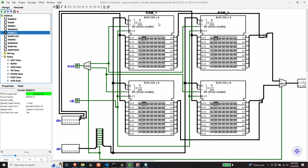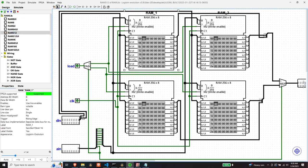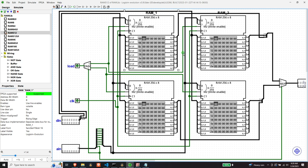Each of these modules has a write enable, has an address in, has a data in, and a data out. Although you can change the implementation to have just one bus that does both in and out. But I thought this was easier to sort of conceptualize. So I implemented it this way.